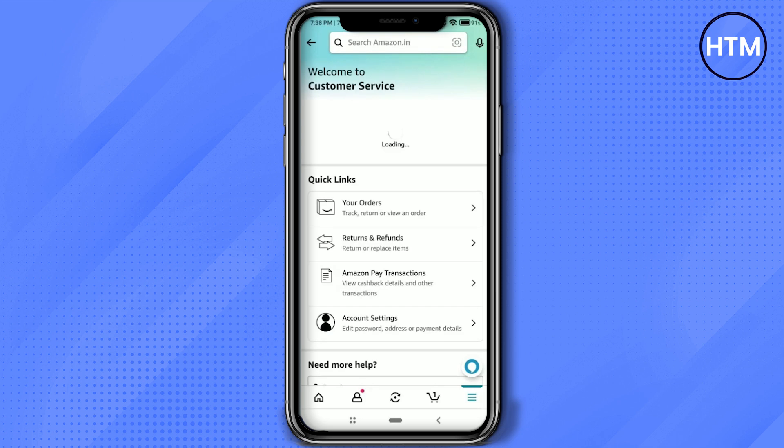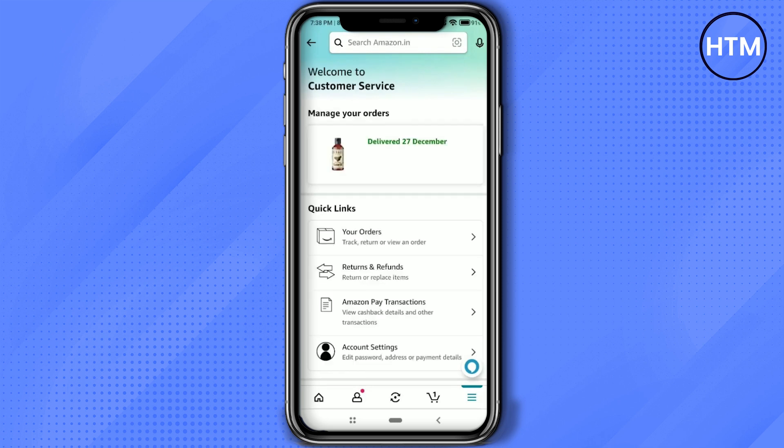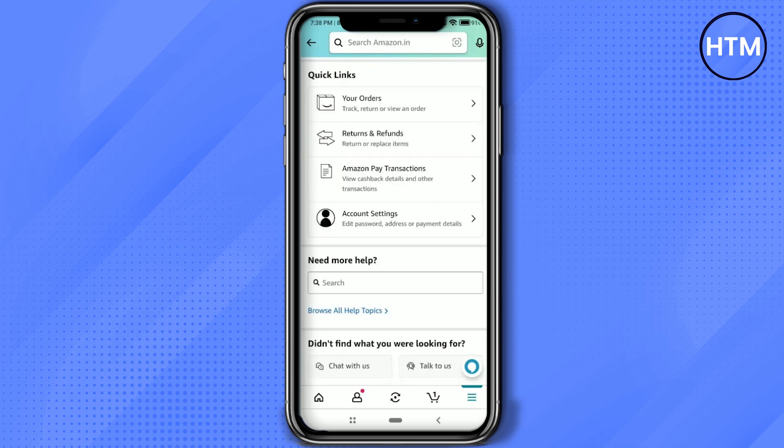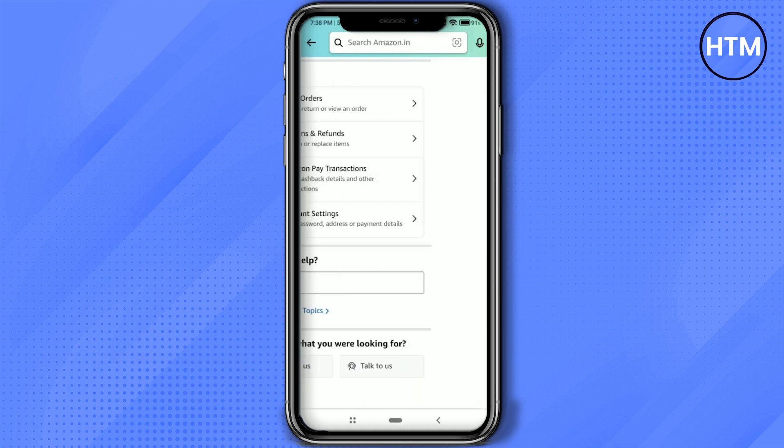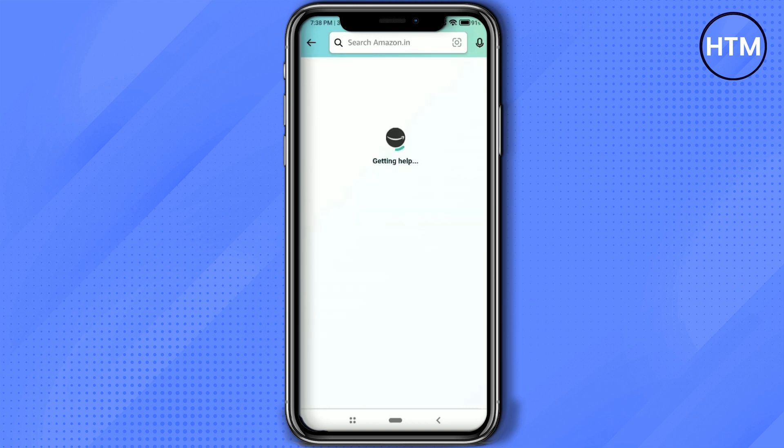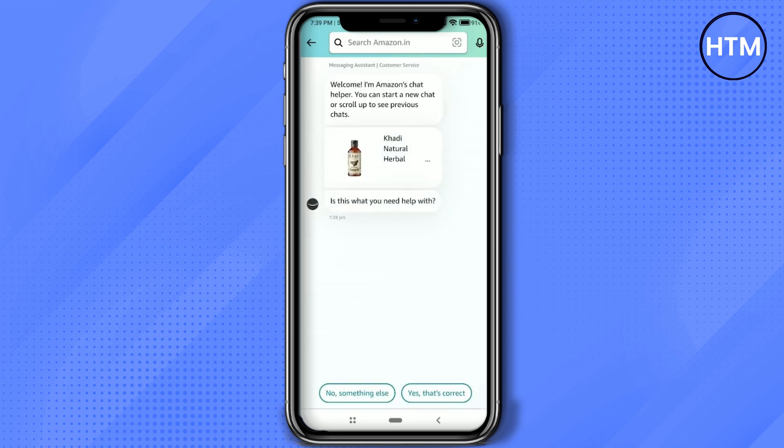Now again simply scroll down and over there you will find the column for chat with us. You can also talk with us but for this video I'm going to look into the chat with us section. So simply click on the chat with us. Now after clicking on that it will connect you to a bot.